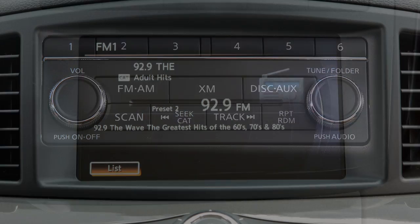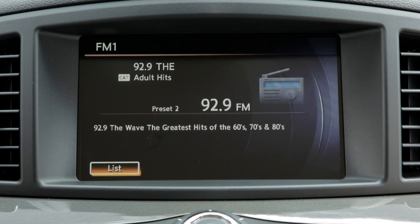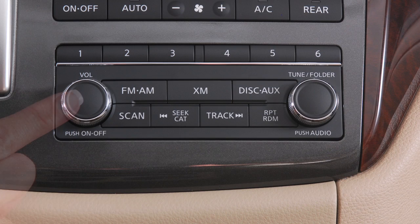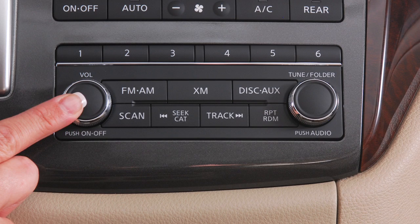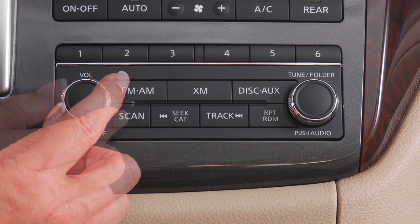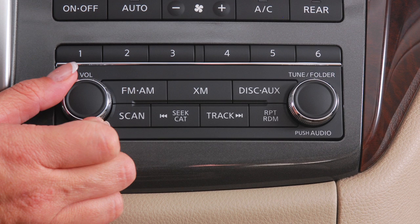Audio functions will appear on the display monitor. Press the volume on/off control knob to turn your system on or off. Turn the knob left or right to adjust the volume.